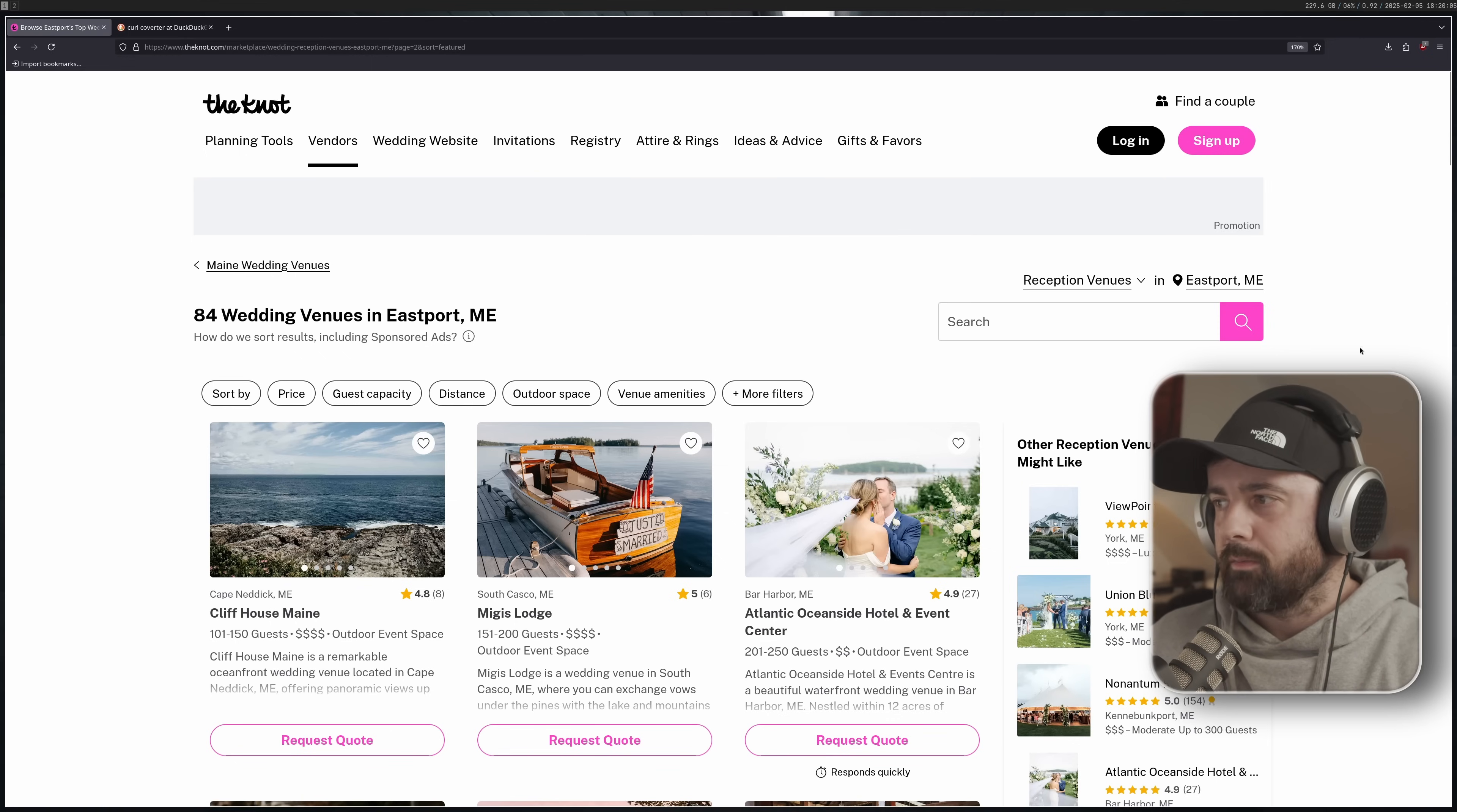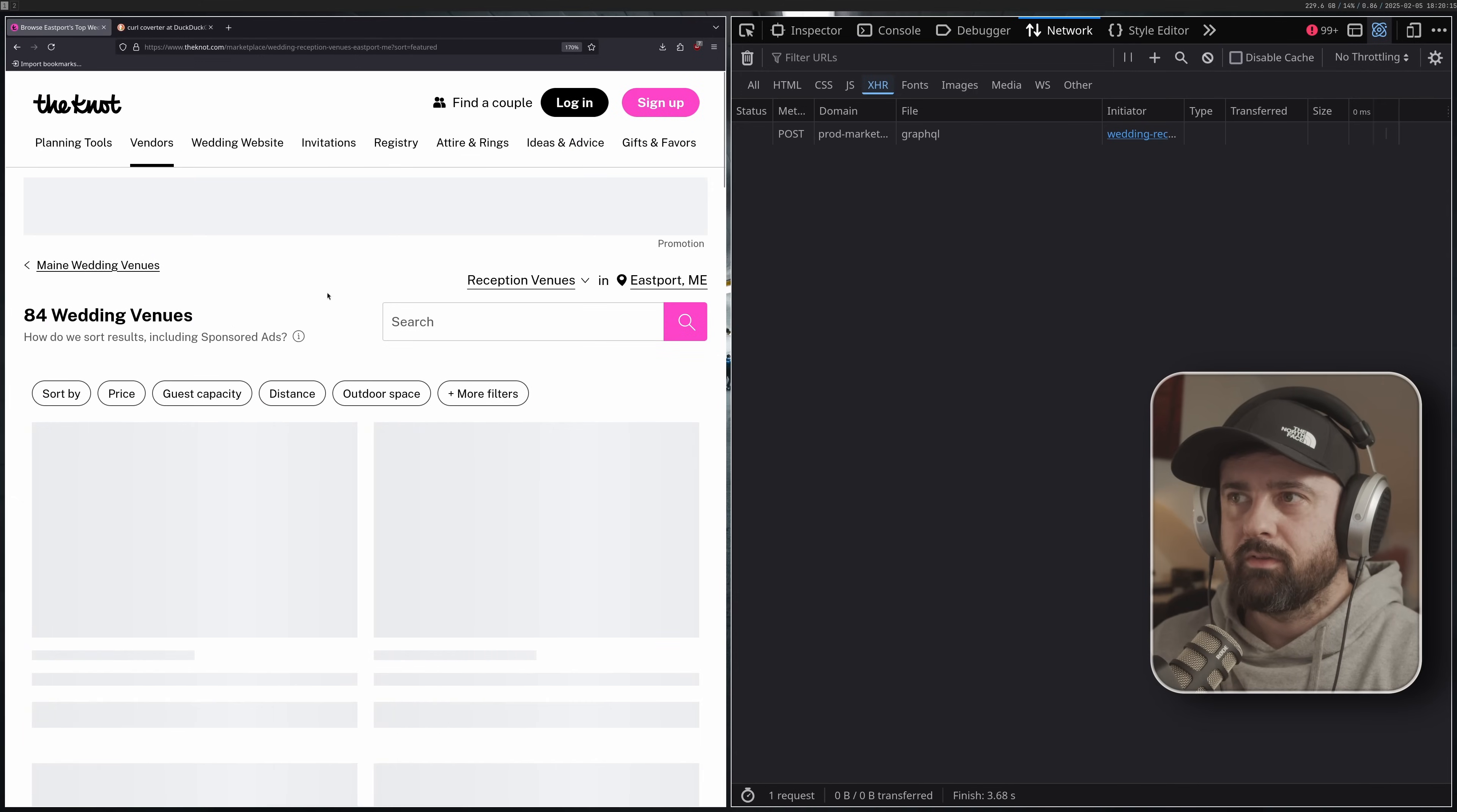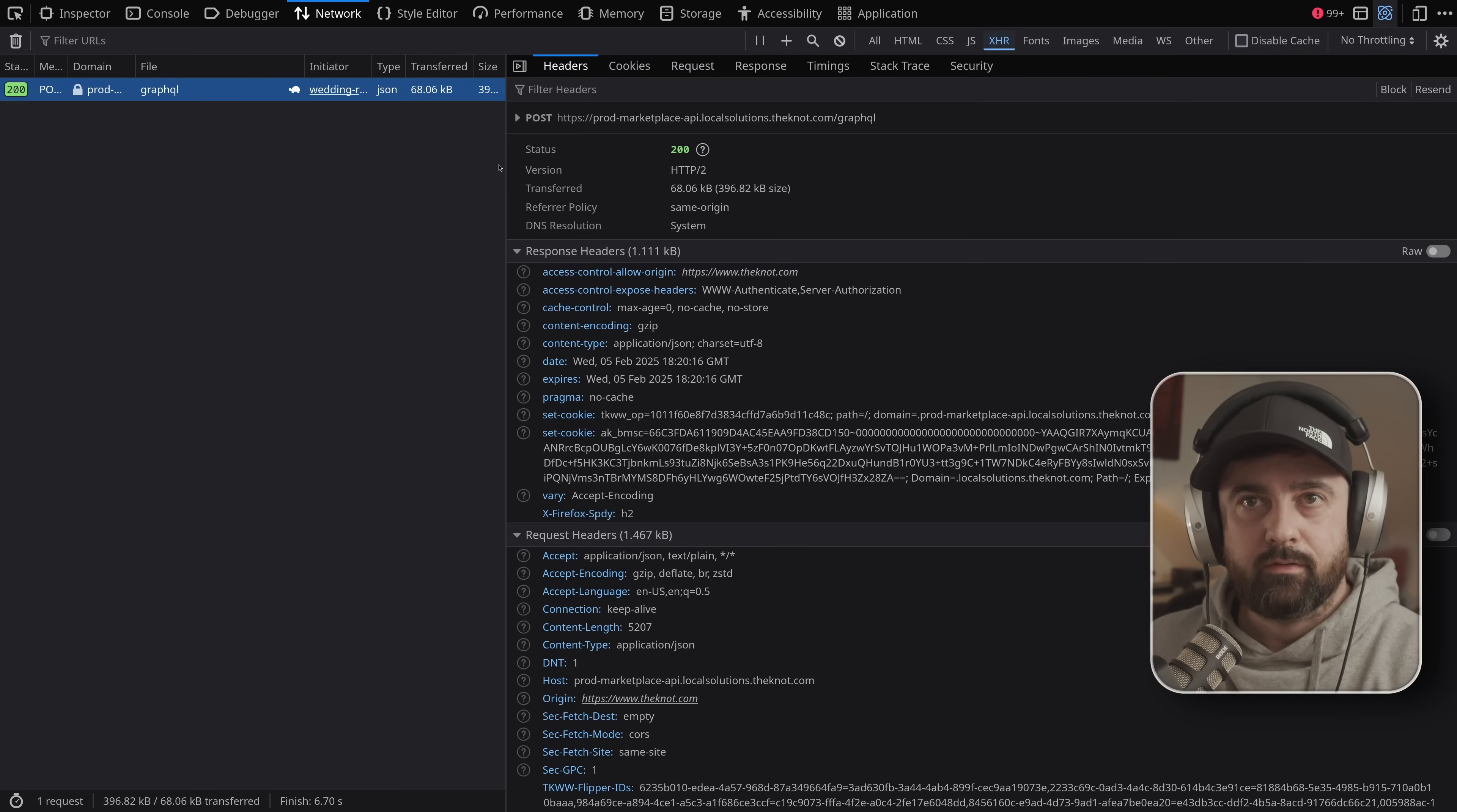What I'm going to show you is you go to inspect, you're on the page that you want, go to network, scroll down, click on a button, make change the page or something and look for this. This is a GraphQL request to the website's API and this has all of the information for everything on it.